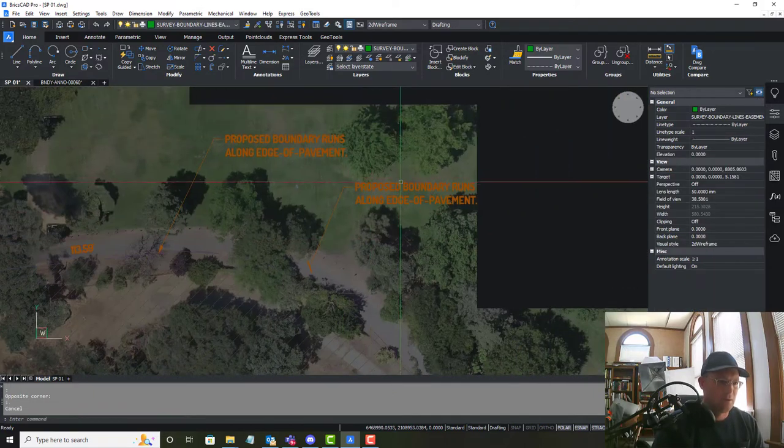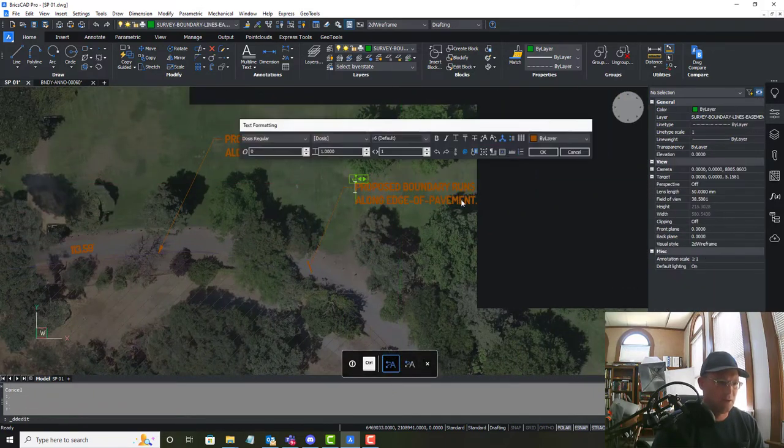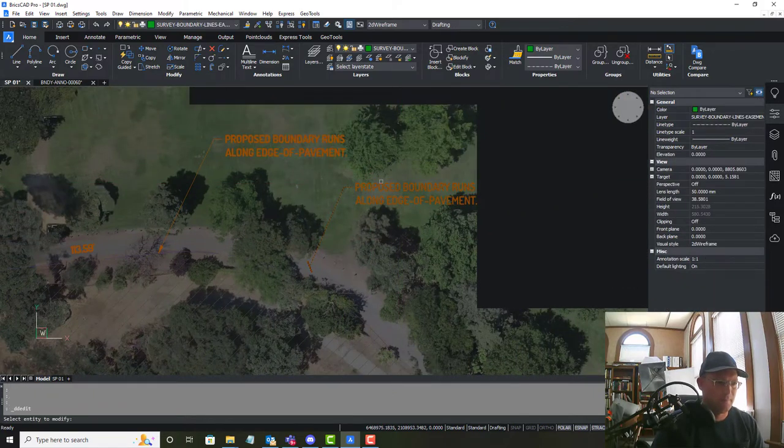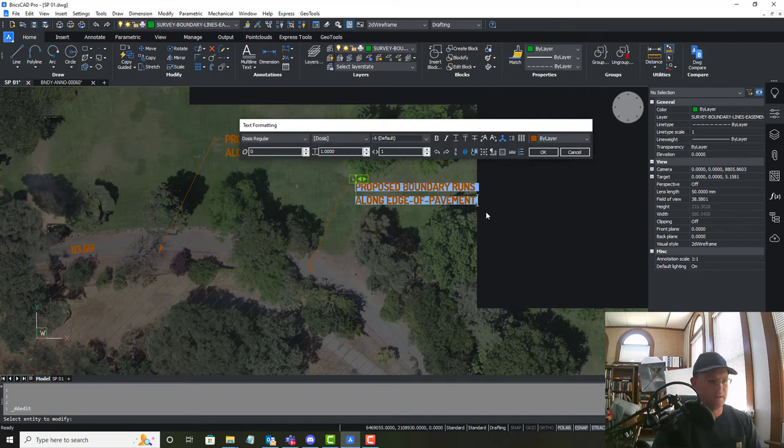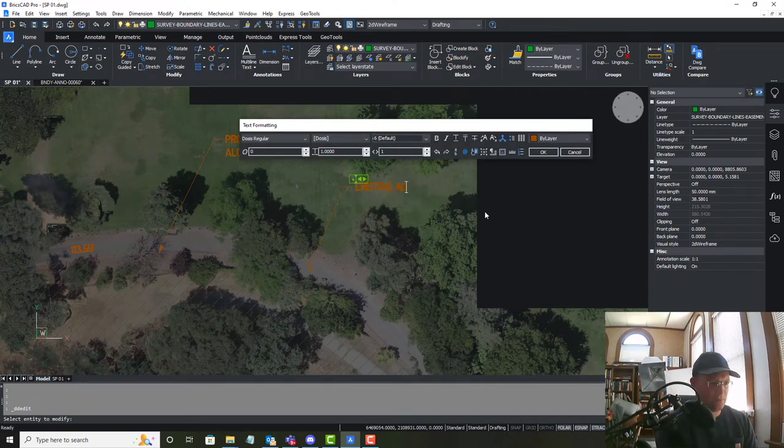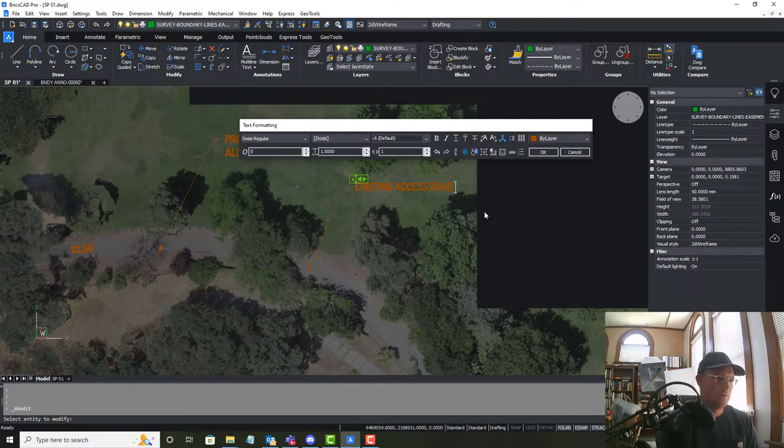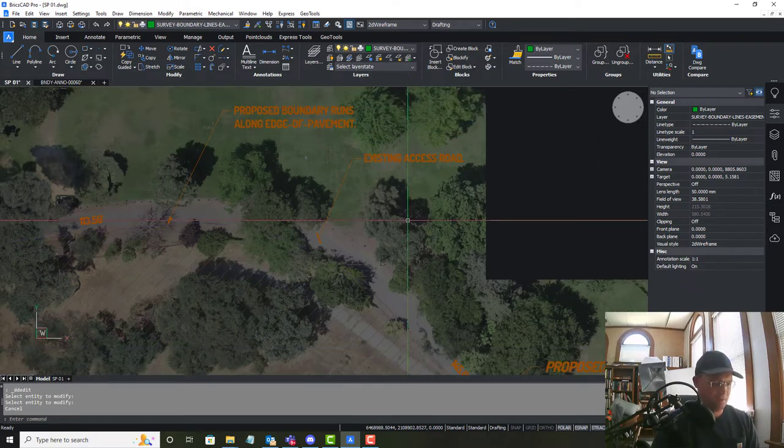And so we're going to say existing access road.